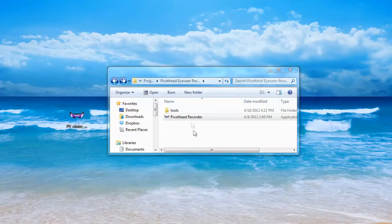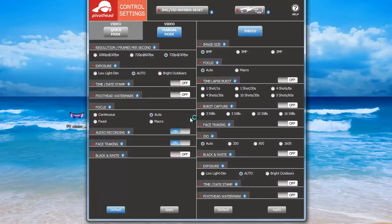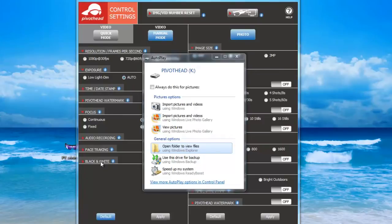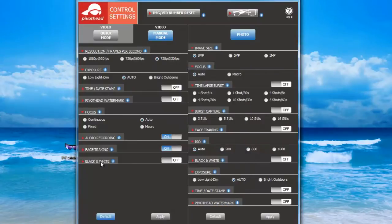After it's installed, click on the app, turn on your glasses, plug them into the computer, then minimize the popup window. You should be able to see and operate the control settings.